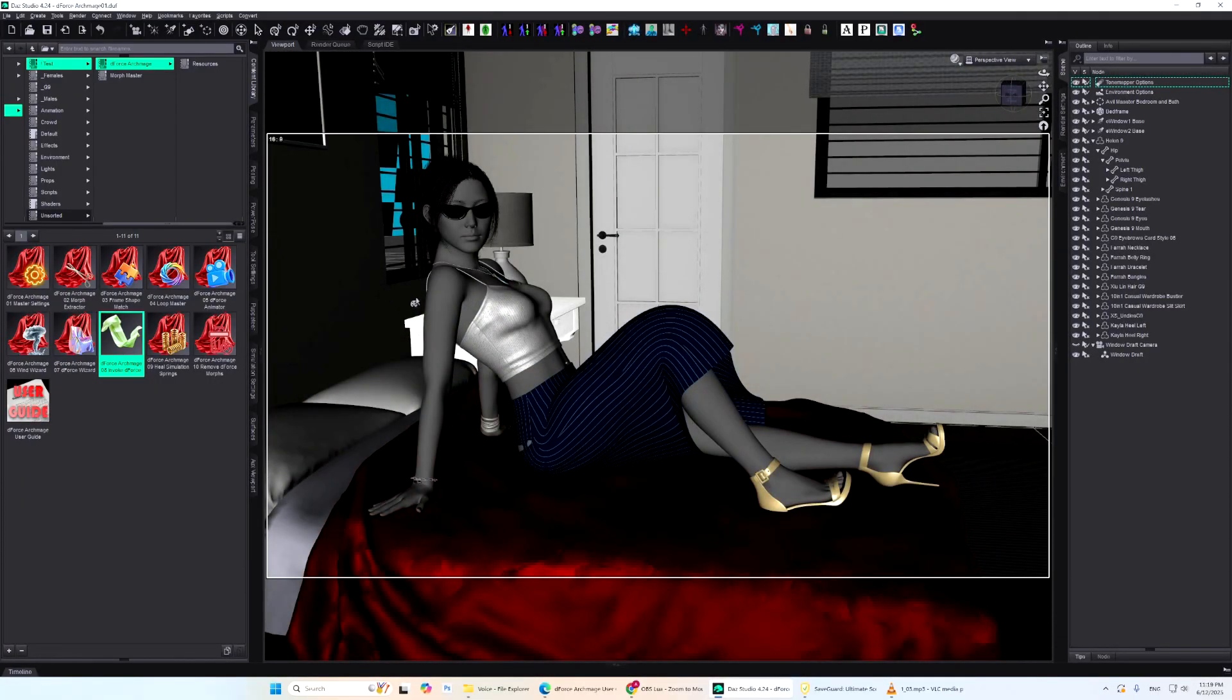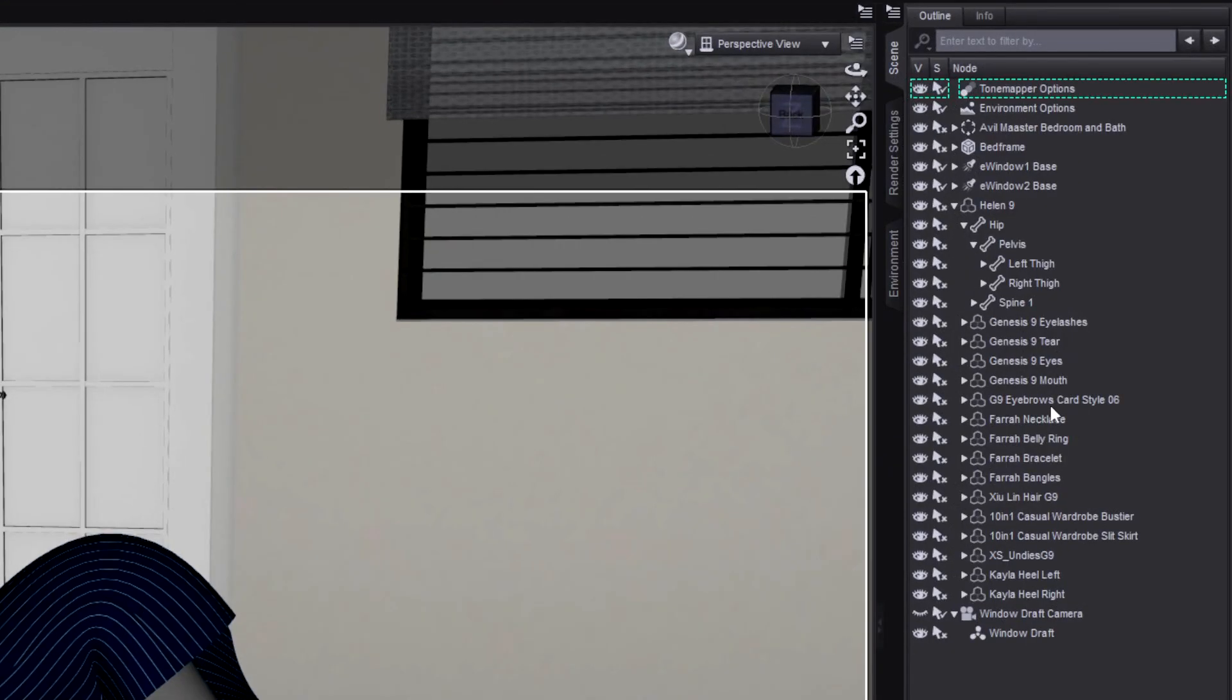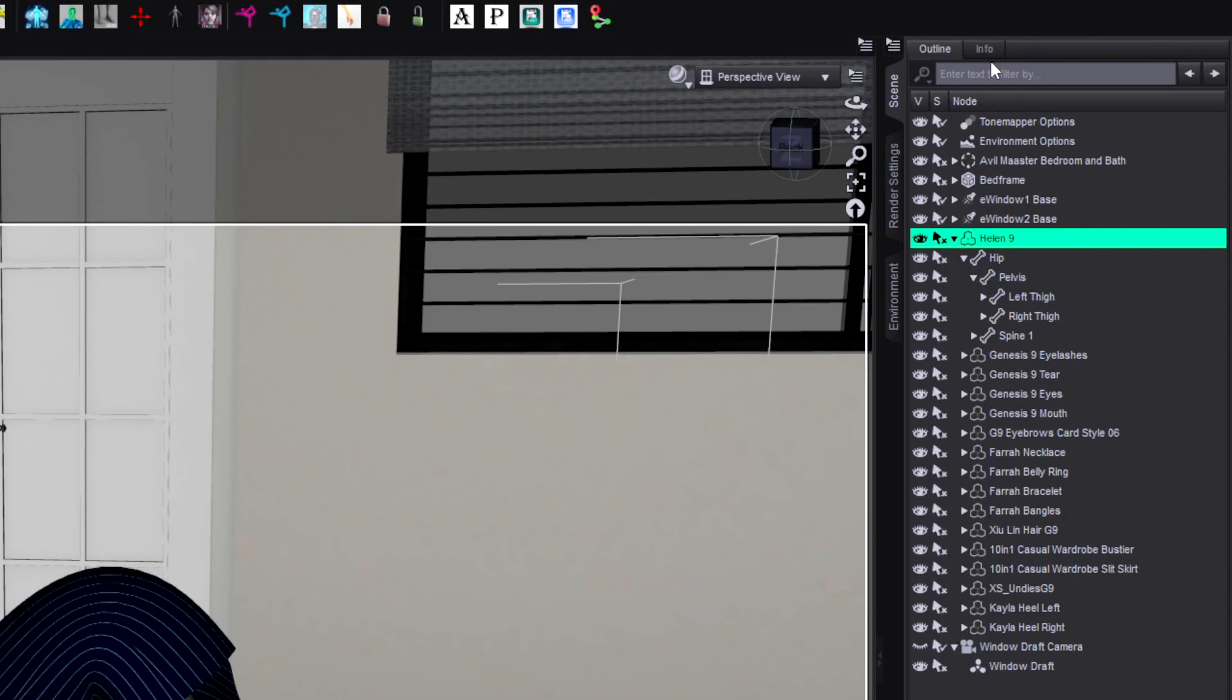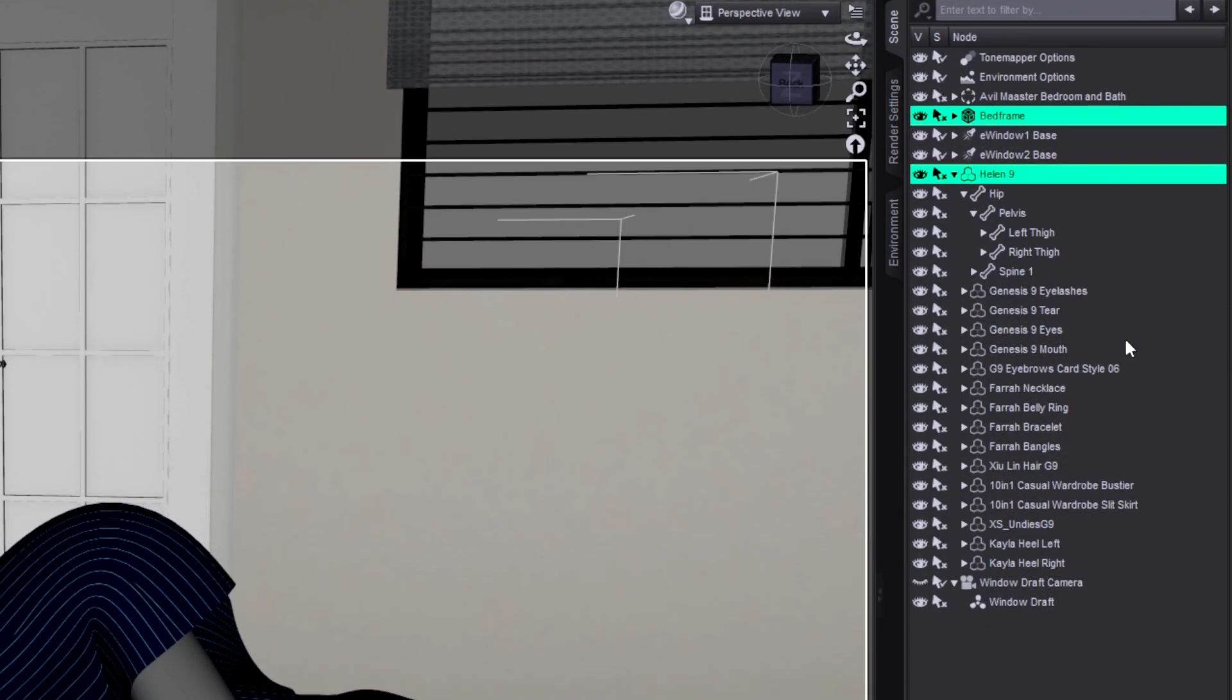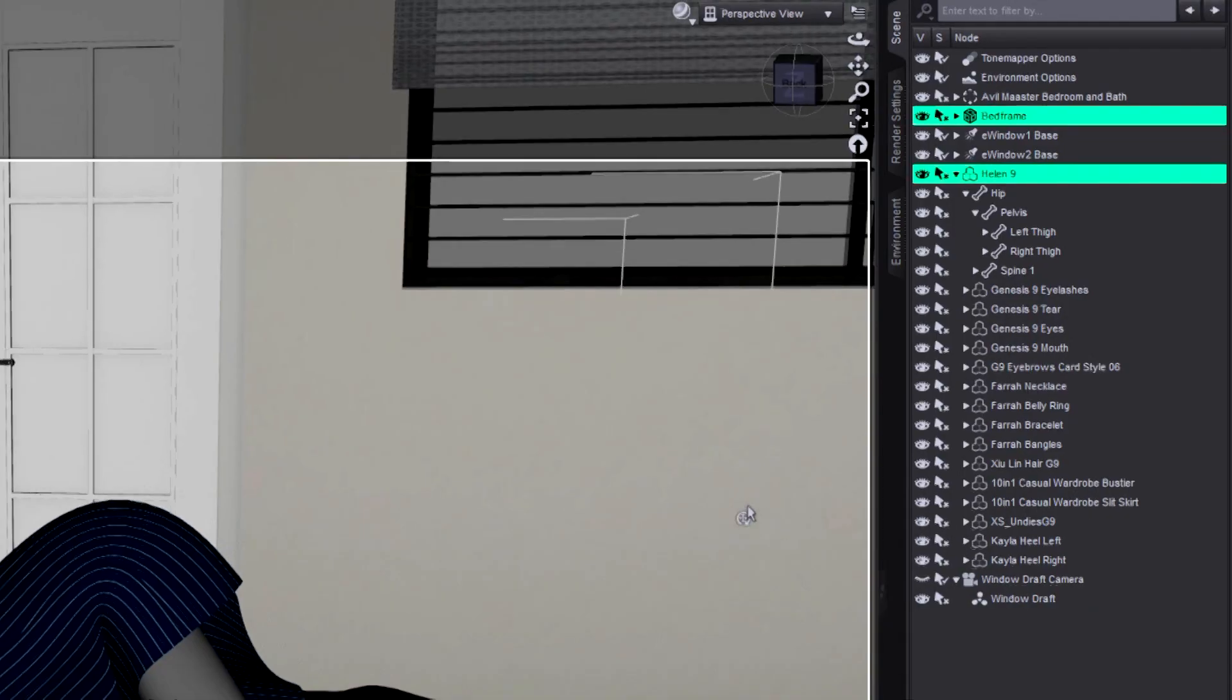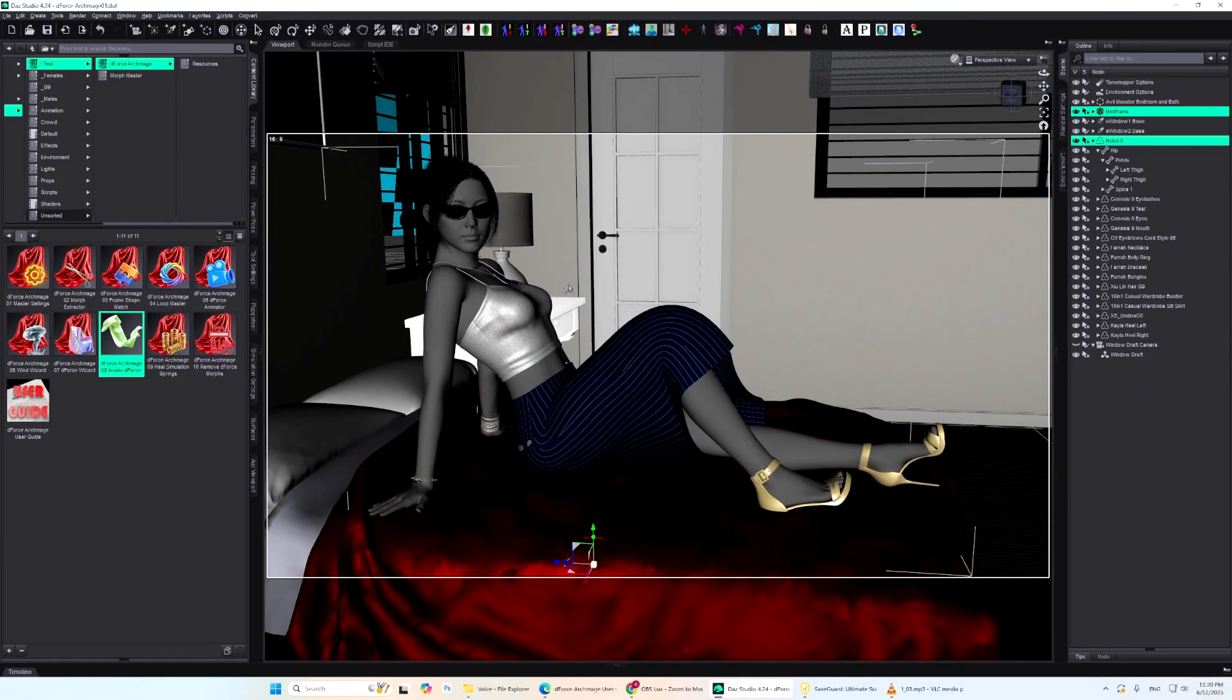Invoke D-Force includes only the selected objects along with their wearables and parented items in the simulation. So if you want to simulate the dress and top worn by Helen, you only need to select Helen herself. If the interaction between the dress and the bed is important, just add the bed to the selection as well. If your scene contains D-Force wind nodes, they'll be added automatically. No need to select them manually.